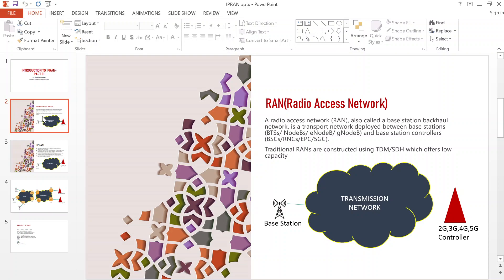The transmission network deployed between the base station and the controller needs to carry all these different services on the same underlying network. We should not be having a different network for 2G, a separate network for 3G, and a separate one for 4G or 5G — it should be able to carry all these different services on the same network.